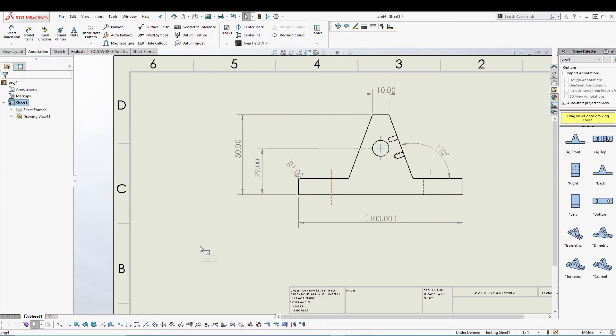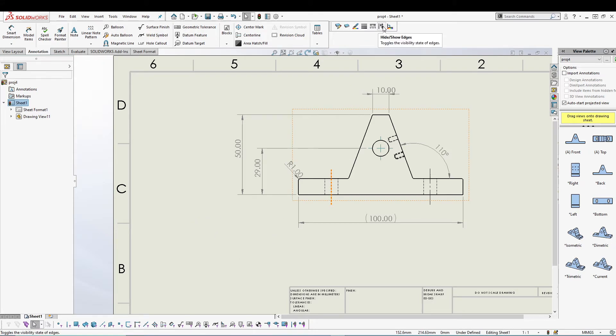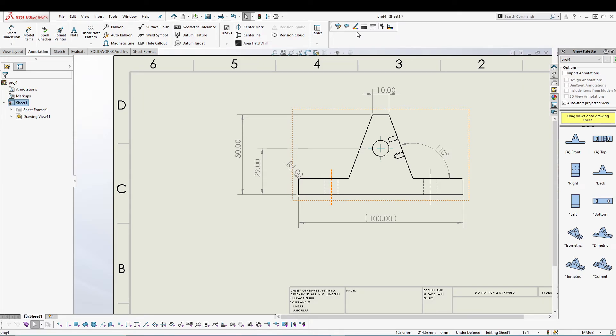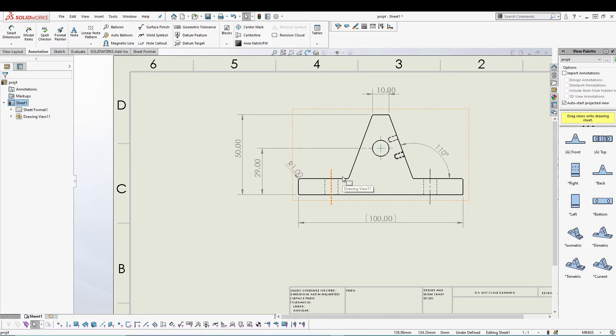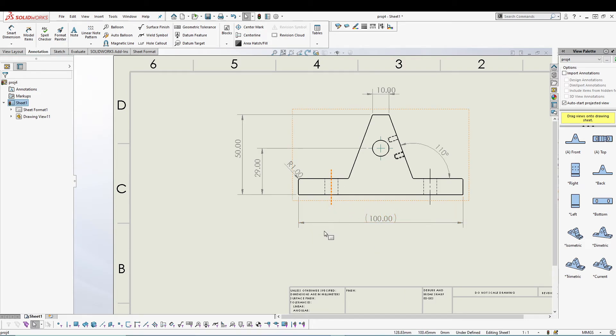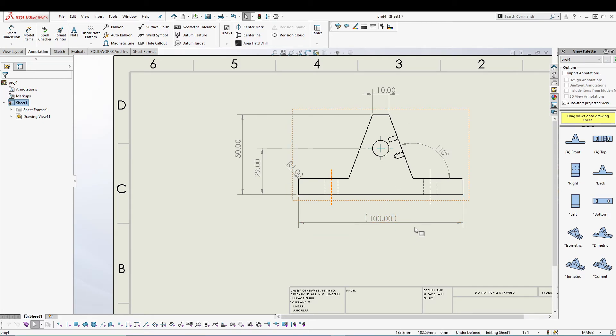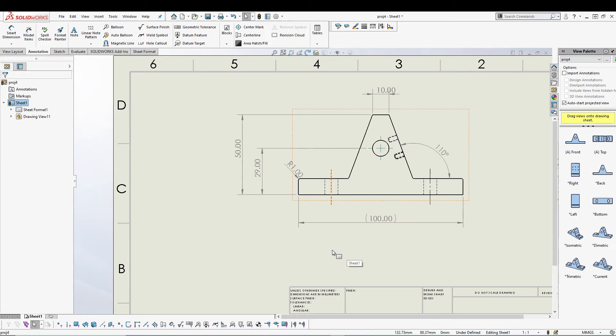Some of the features from this line format are very important when you are doing your SOLIDWORKS drawing, because you have to show off all those drawing views and make your dimension as well as all the markings appropriate.